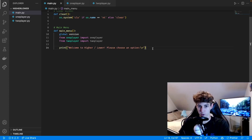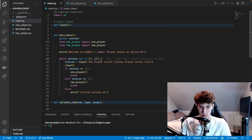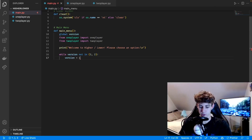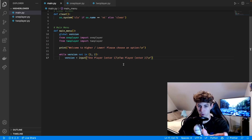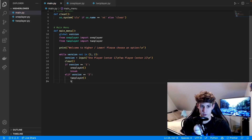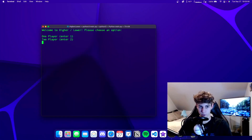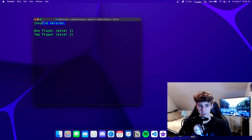On the title screen we print 'Welcome to Higher Lower, please choose an option.' Then we do 'while True' — we ask for the version through input with the text 'one player enter 1, two player enter 2' on separate lines. Once they enter the input we clear the screen, then do a conditional: if version equals '1' we run the one player function and break; elif version equals '2' we run two player and break; anything else we print 'invalid version'.